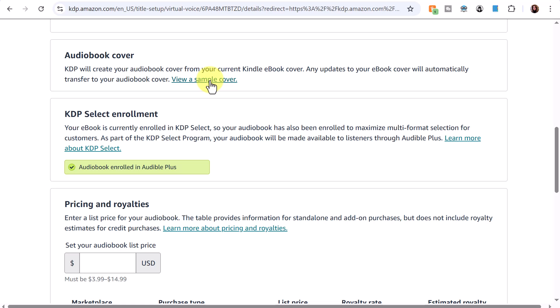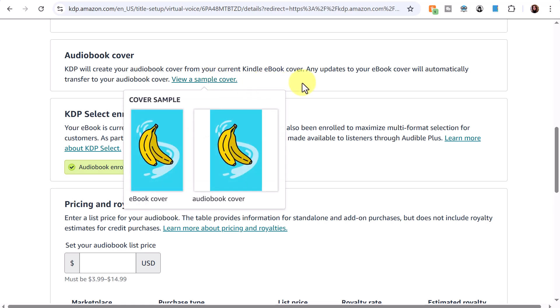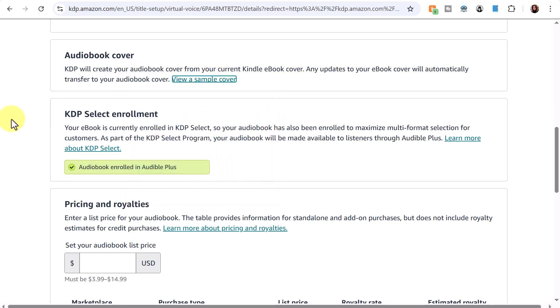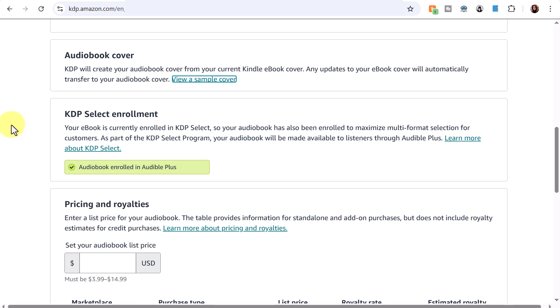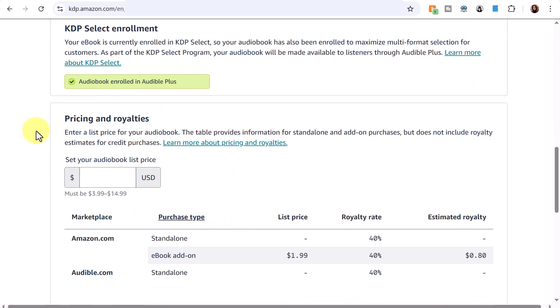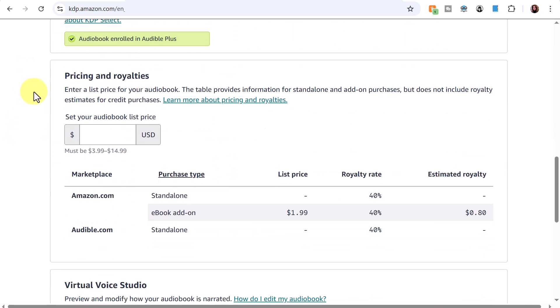It says KDP will create your audiobook cover from your current cover, and any updates will automatically transfer. My ebook is currently enrolled in KDP Select, so my audiobook has been enrolled to maximize multi-format selection. As part of the KDP Select program, your audiobook will be made available to listeners through Audible Plus.